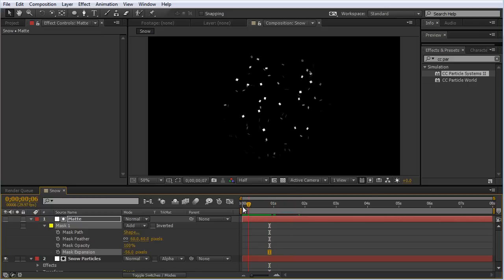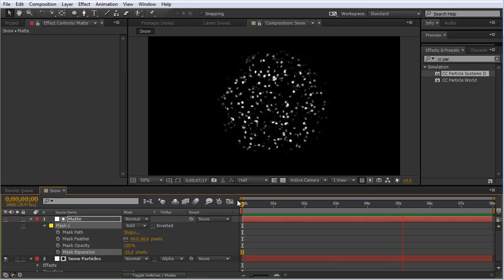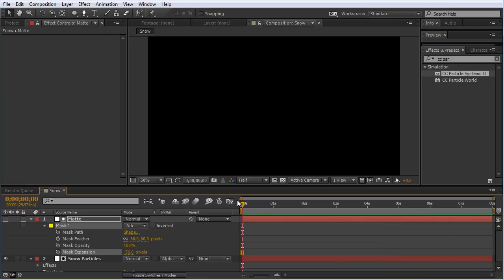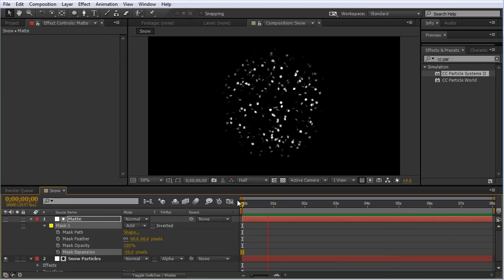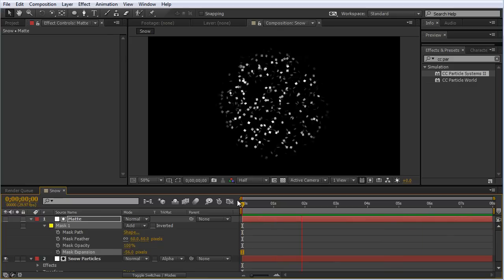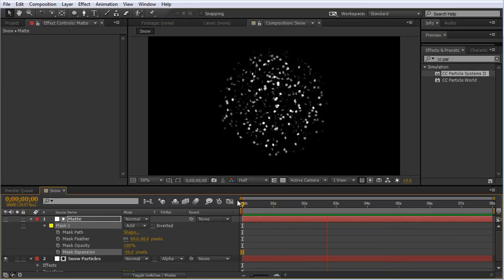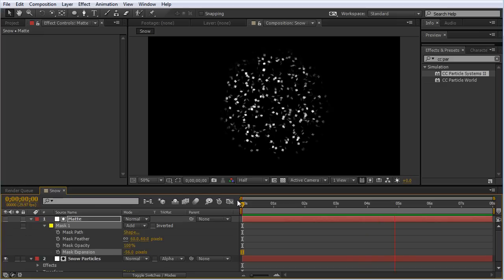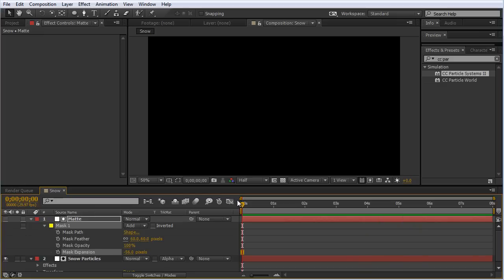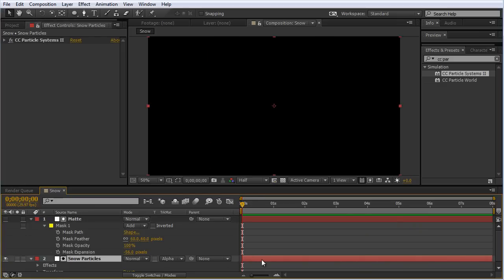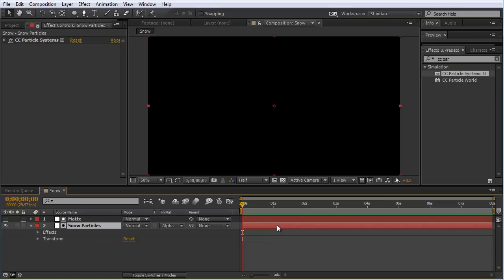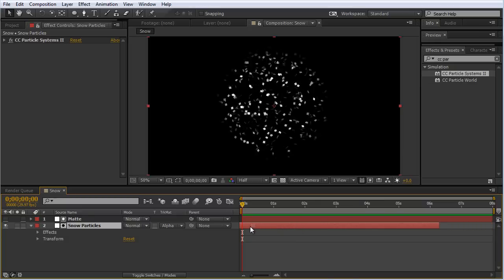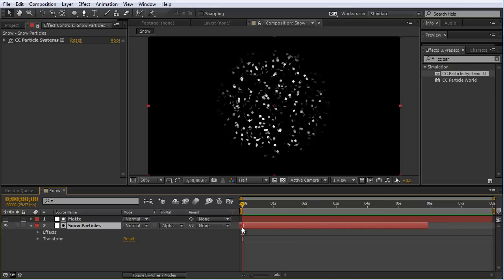Let's do a quick RAM preview on this. That's looking pretty good. Obviously at the beginning, we see the particles being born, and we don't want to see that initially. So what I suggest is grabbing the snow particles layer around the one or two second mark, pulling it down to the beginning of your composition, and extending it to the length of your comp.